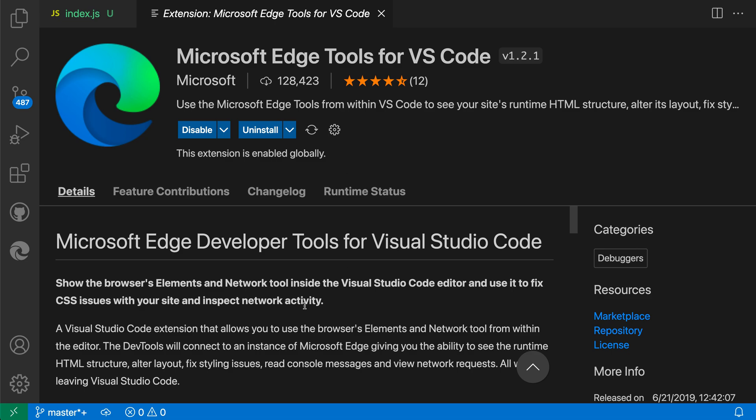Here I've already installed the extension and we're going to be using a Create React App project. I've already started it running on localhost 3000.